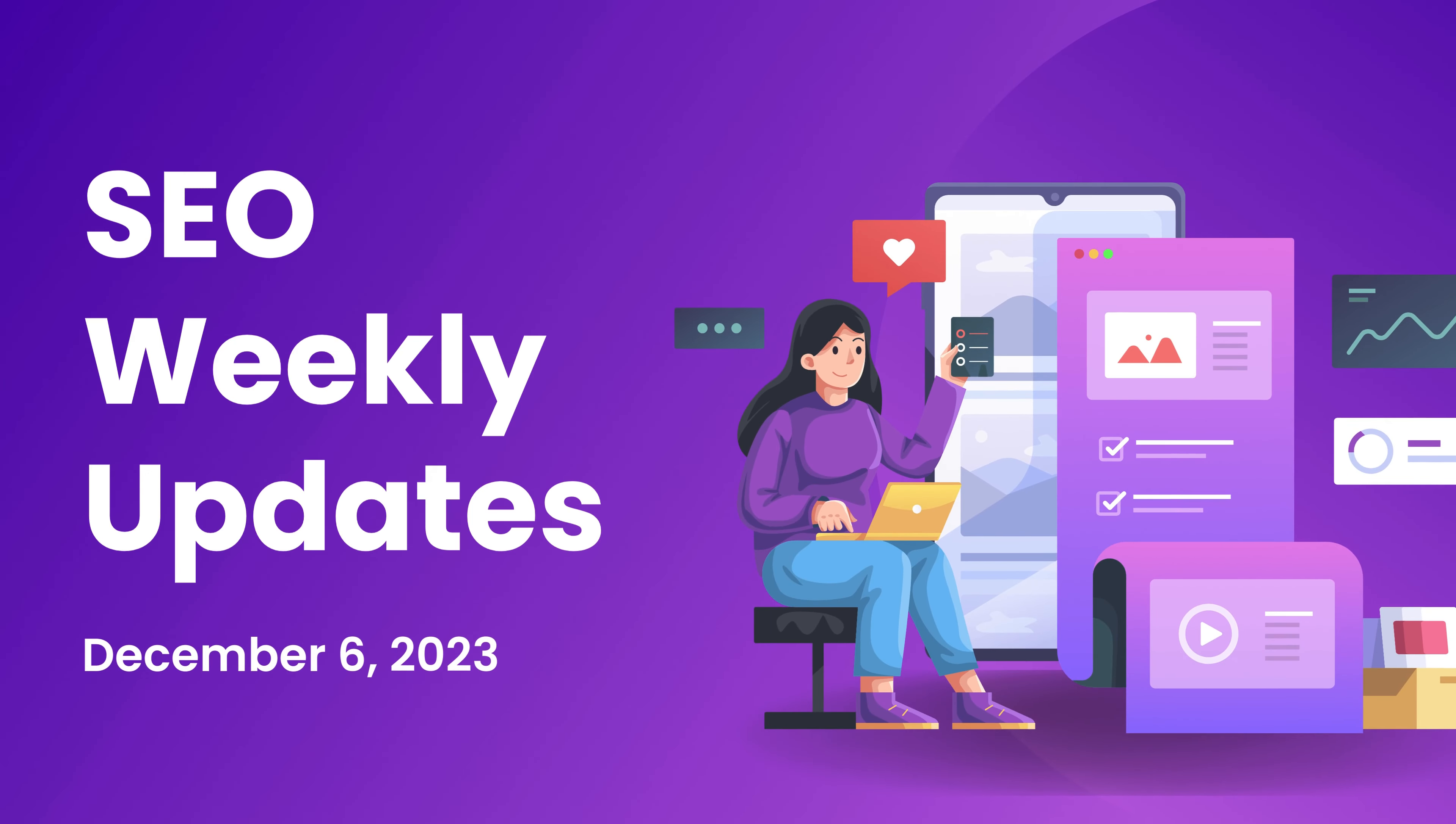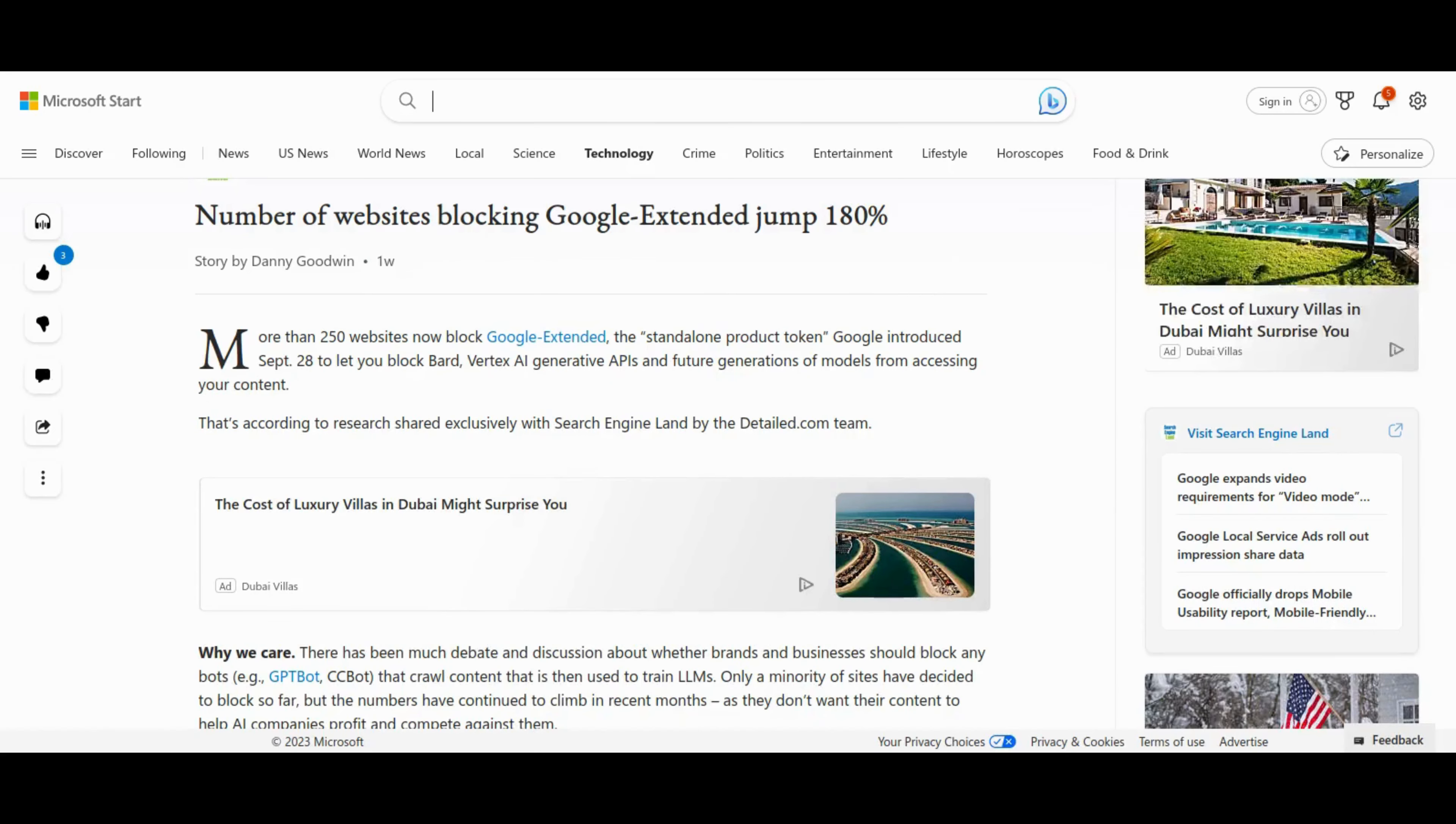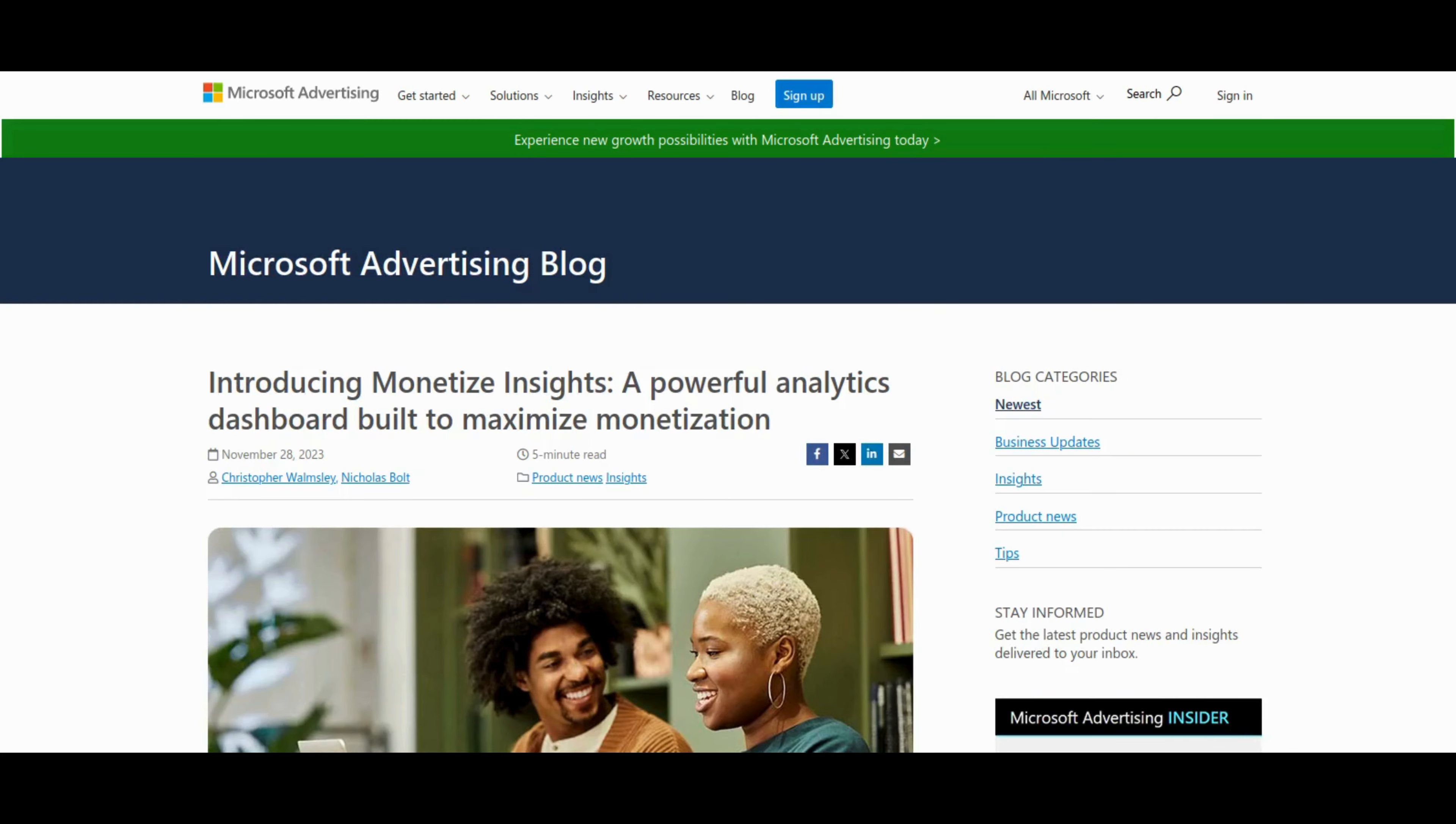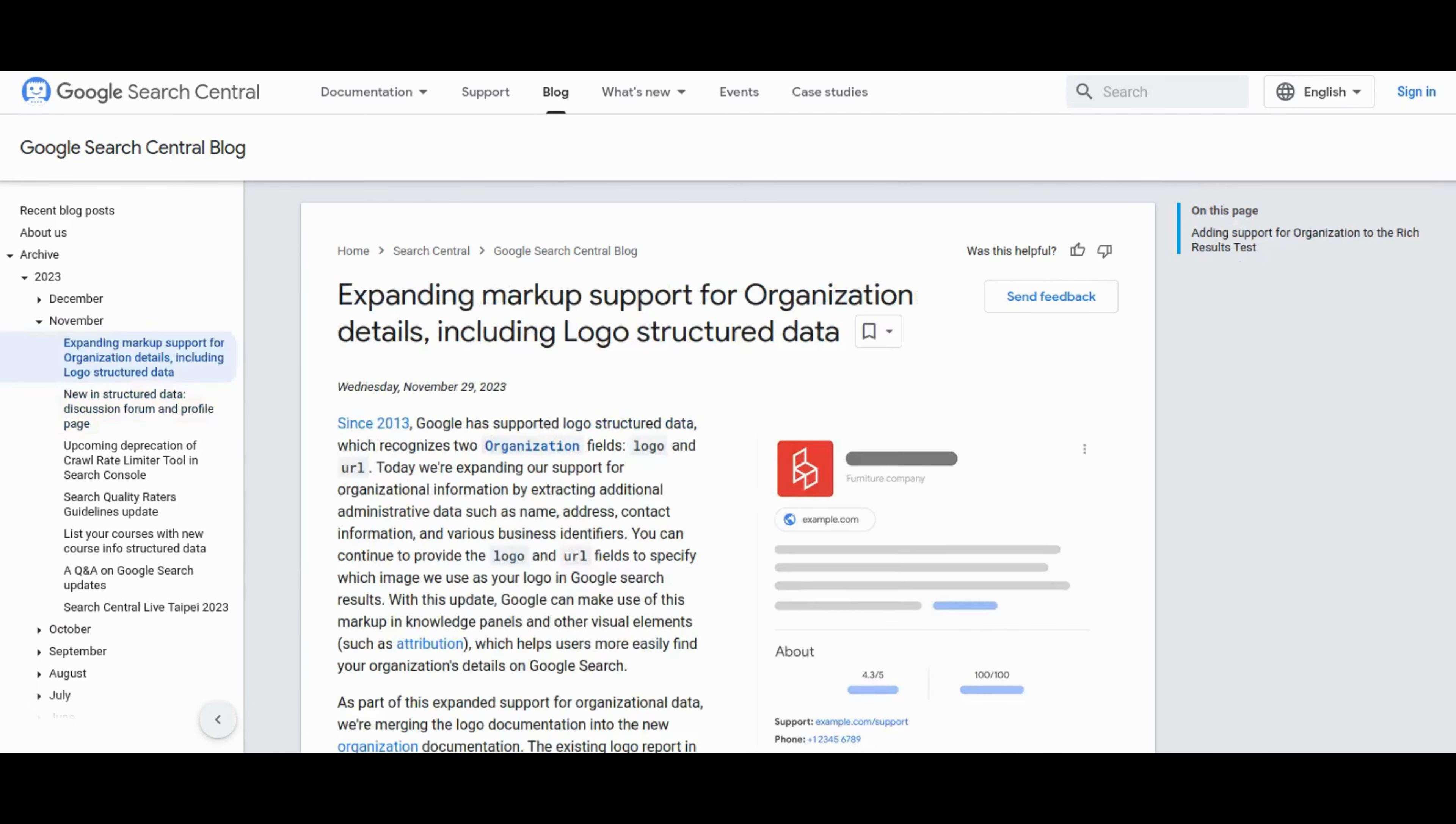Hey there SEO maestros, welcome back to the ultimate pit stop for your weekly dose of digital dynamite. I'm Dawseh, your guide through the ever-evolving landscape of SEO wonders. We've got a turbocharged lineup today, packed with the latest trends and game-changing updates that will keep you ahead of the curve.